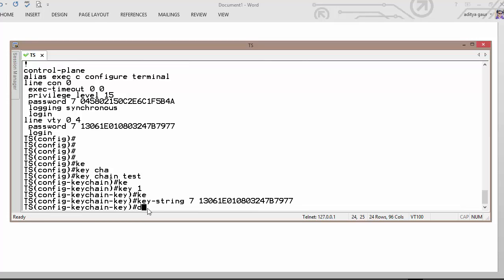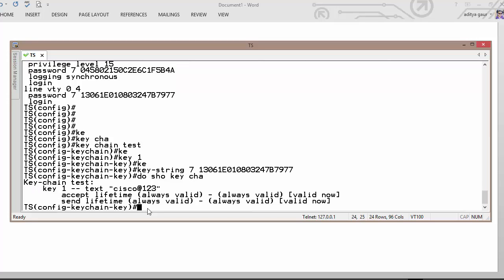Let's see, do show keychain. Your password is cisco@123.